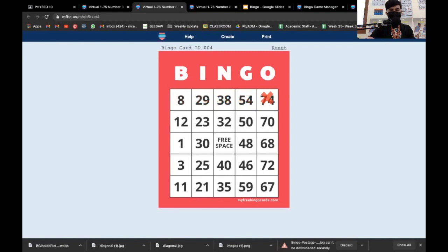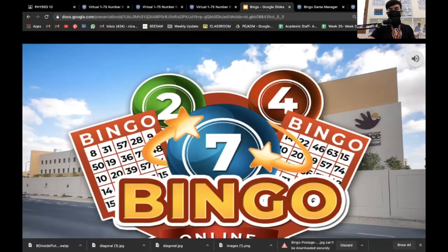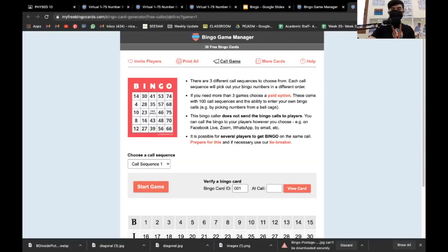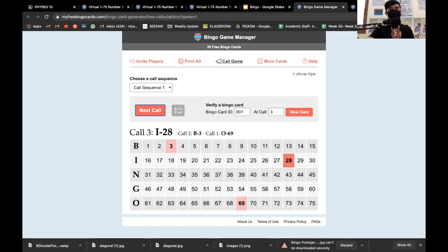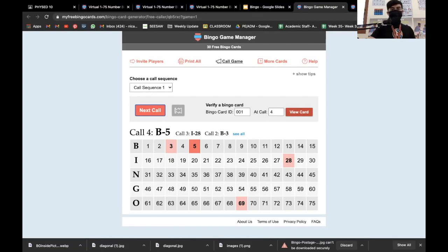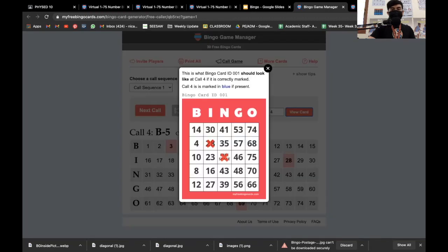You can also erase a mark — that's really cool. After the first call, we can have our manual call; just press next call. It calls numbers randomly: B-3, 28, 5... Now if somebody says bingo and they've achieved the pattern for that round, you can click 'view card' to check whether the student is telling the truth.